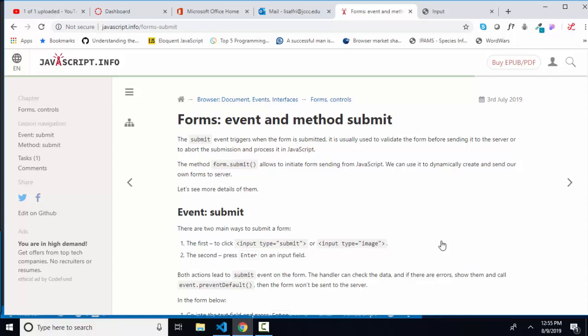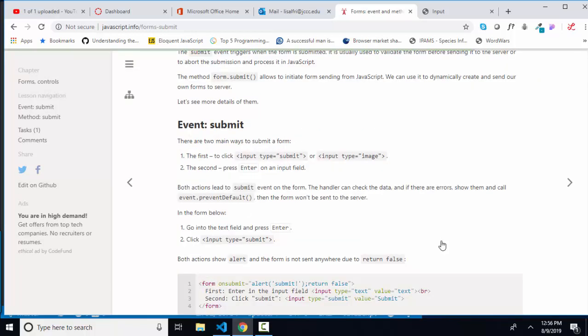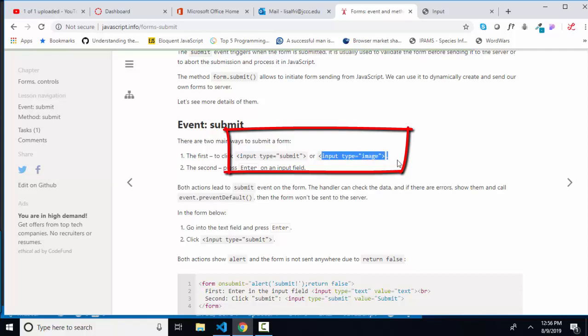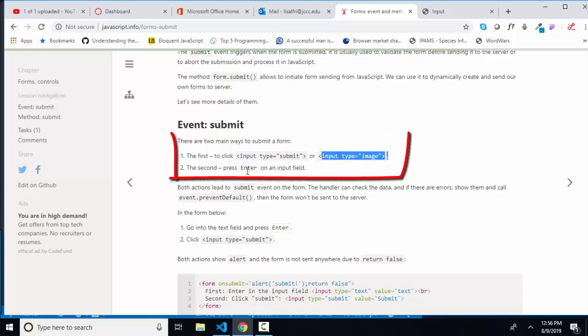When you have a form on a page, at some point you'll want to submit that data to the server after the user has successfully filled out the form. You can help guide them to fill out the form successfully with your JavaScript. But there are several ways to submit data on a form: either use an input element with a type of submit and click it, or an input with a type of image and click it, or press enter on any input field, maybe type text, number, or date time.